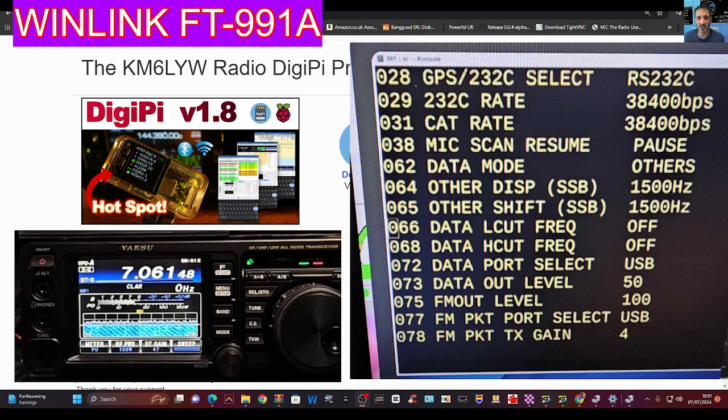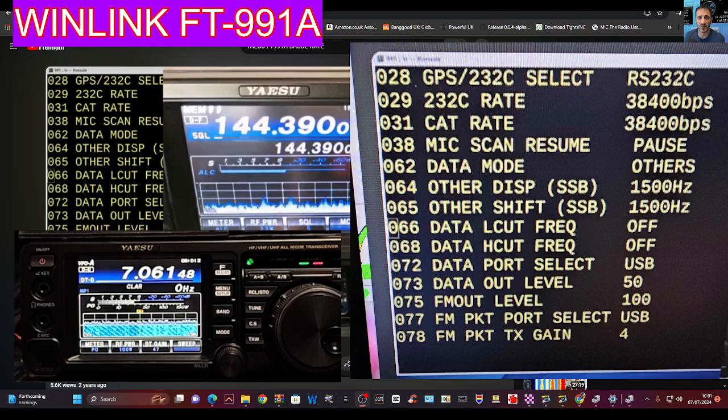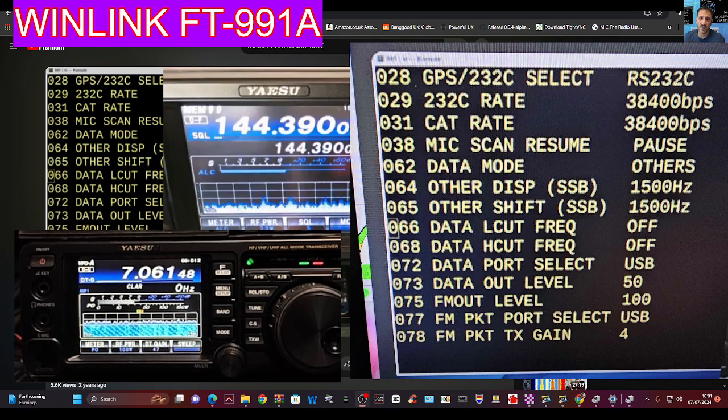Big thanks to KM6LYW. Craig has made a video, which you can see here in the background, that explains it all. I will be linking that video in the description as well. 7-3, all the best.